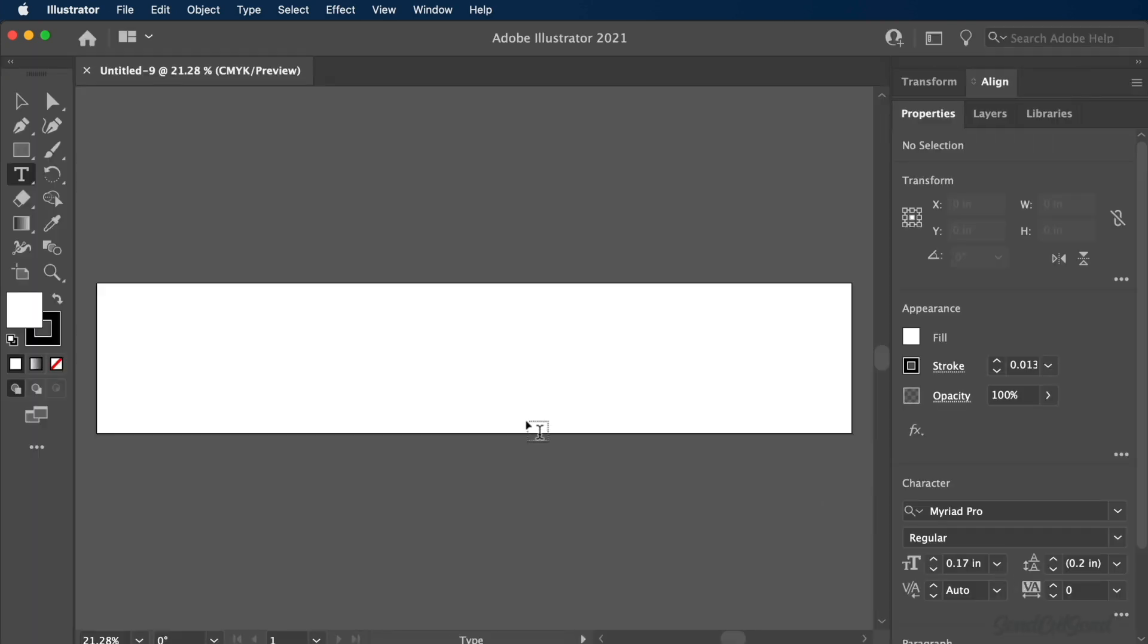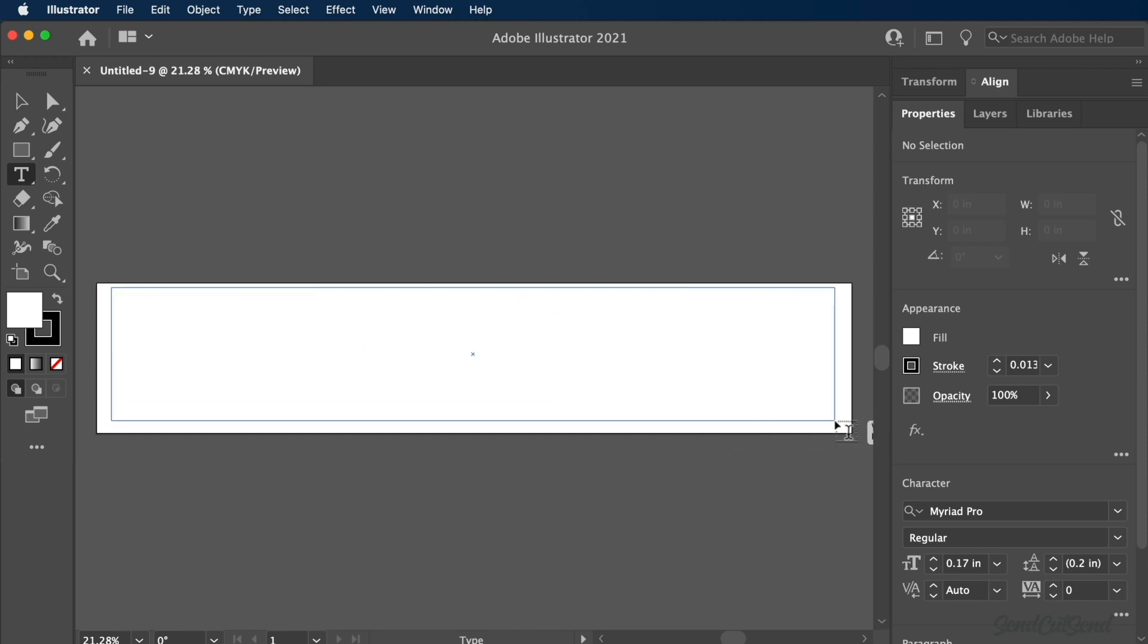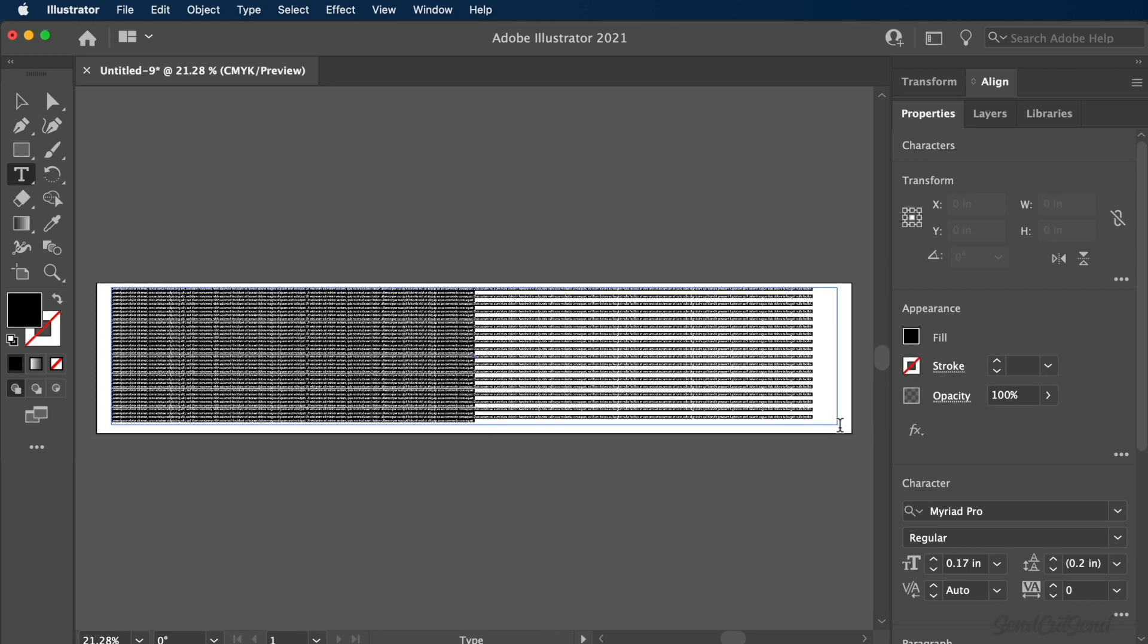With our new artboard created, we can activate the text feature from the tools panel. Simply click and drag to create a text box. We'll worry about the size later, just make sure it's large enough to preview our text.